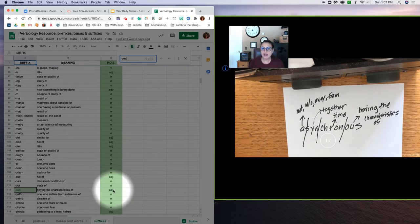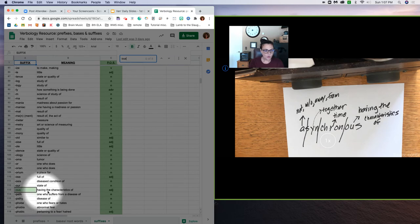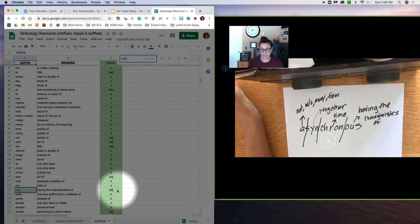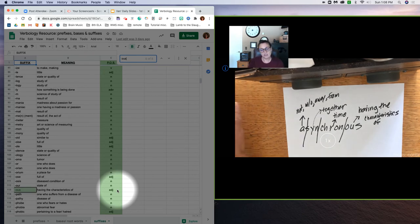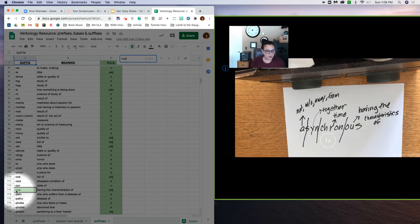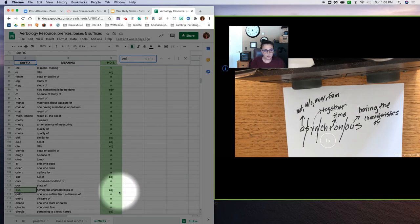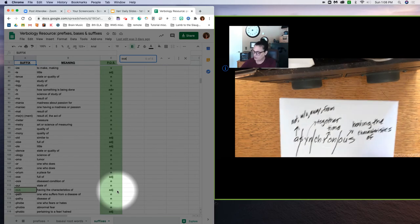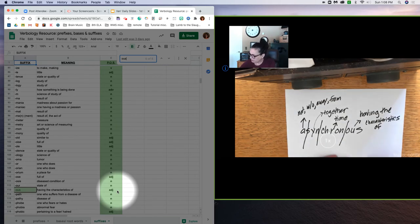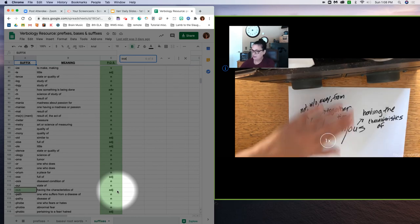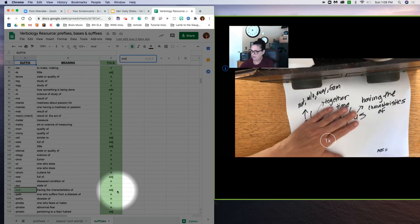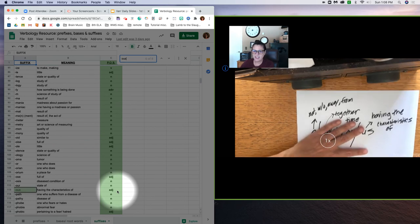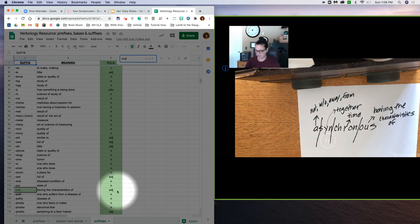One more thing about suffixes you should know: depending on how the word ends will indicate the word's part of speech, whether it's a noun, an adjective, an adverb, a verb. The ending of the word will always indicate what part of speech it is. So if we look at 'ous' here, we see the part of speech is an adjective, so it's describing a noun. We're just going to put that right here for now: P-O-S, P-O-S equals adj. We'll come back to that at a later point in time.